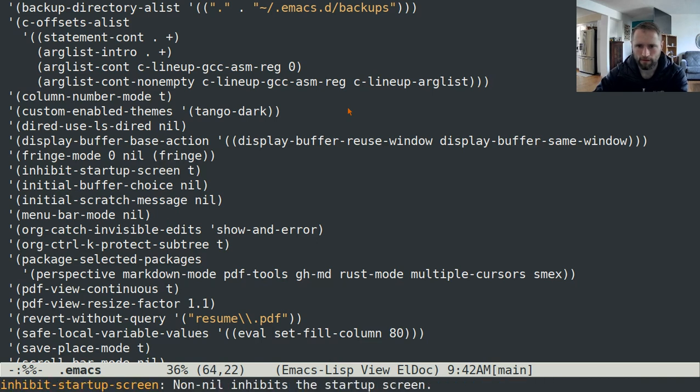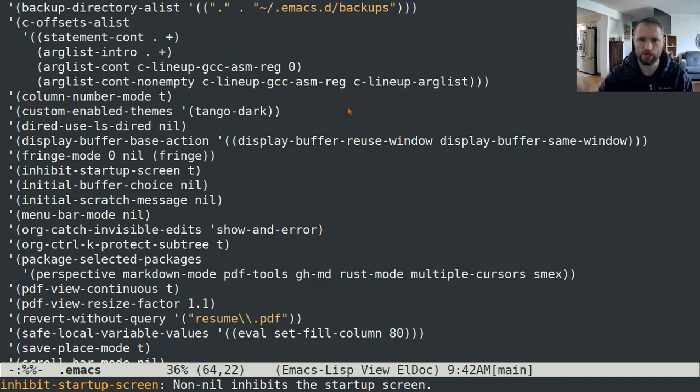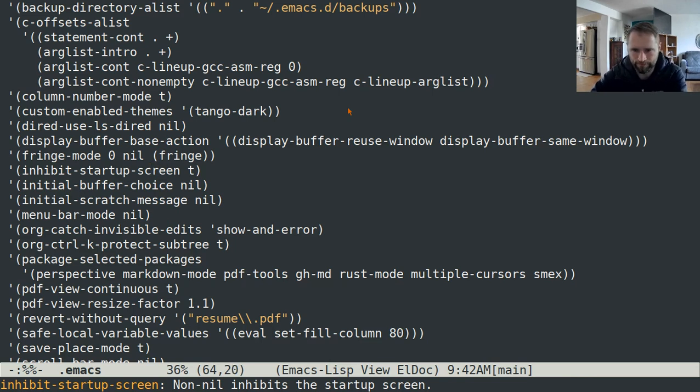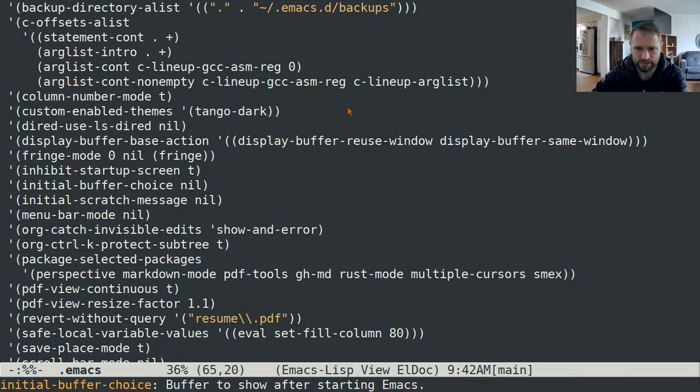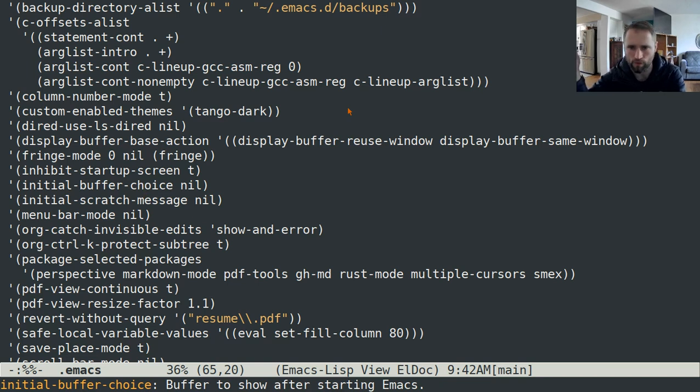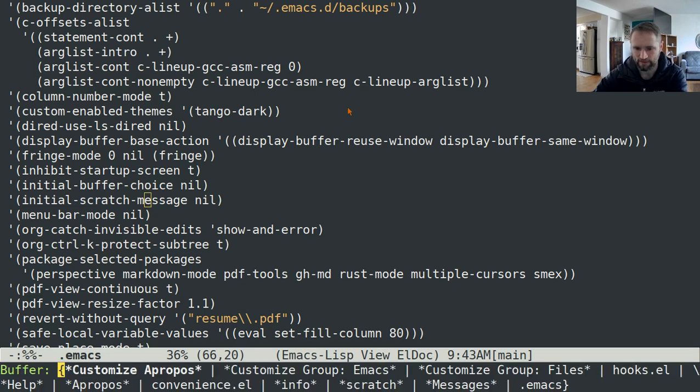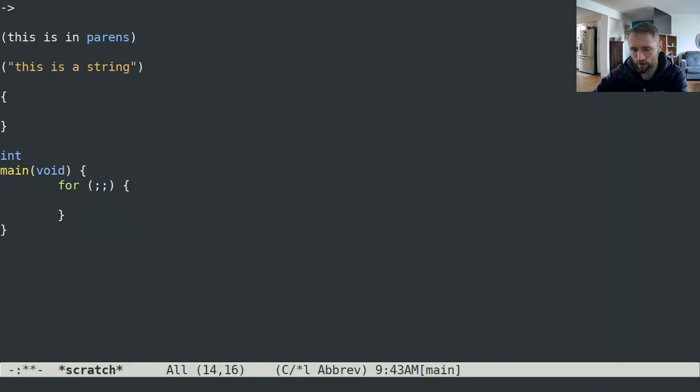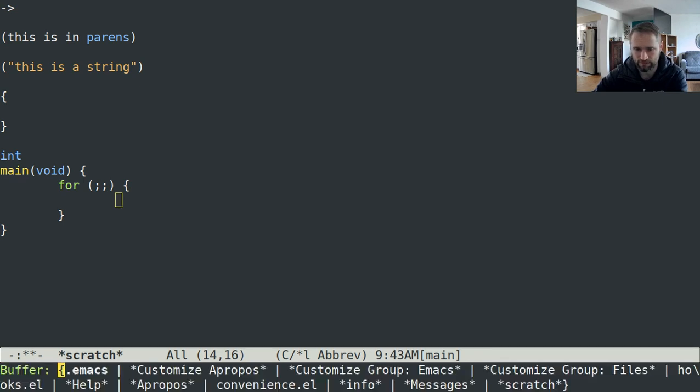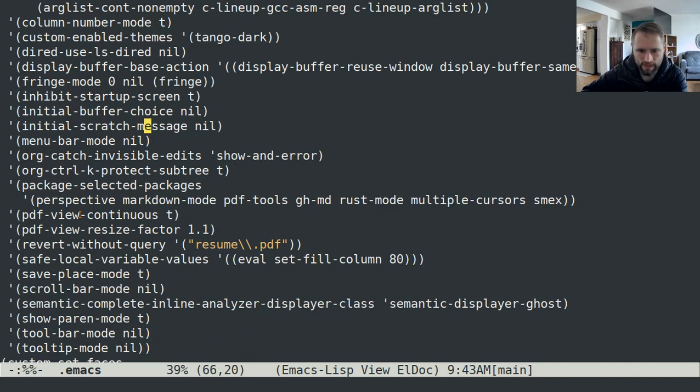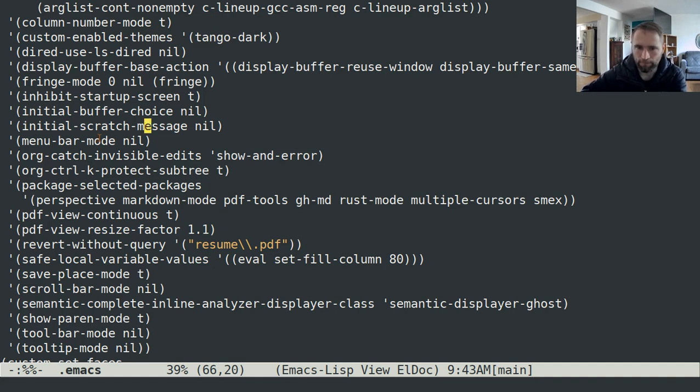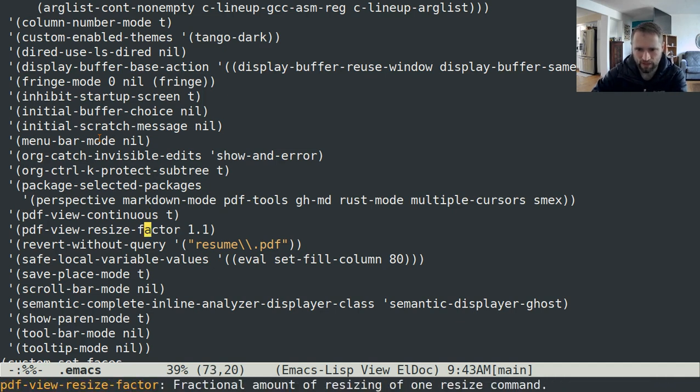Inhibit startup screen, if you don't want that default screen that comes up with the default configuration to show, just have that be true. These things are just initial buffer choice, what buffer do you want shown initially when you open Emacs. I don't have anything set there. Initial scratch message is what gets displayed in the scratch buffer. By default when you open up Emacs, I have it set to do nothing. Menu bar mode is nil. I also have toolbar mode set to nil so that there's nothing at the top of this screen. These are the packages that I have installed. That's for PDF mode.